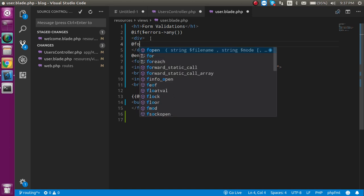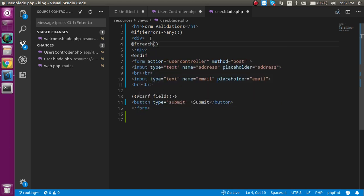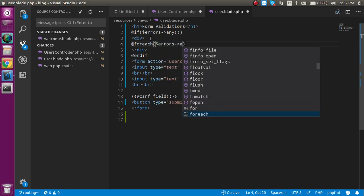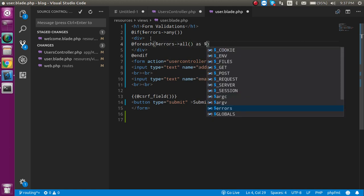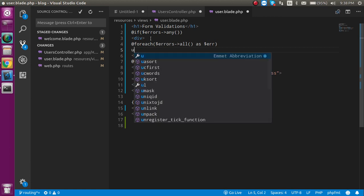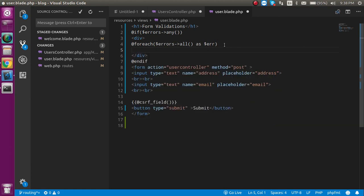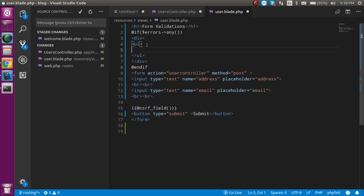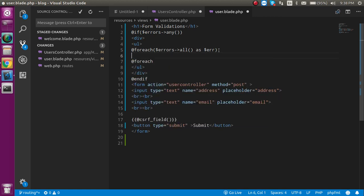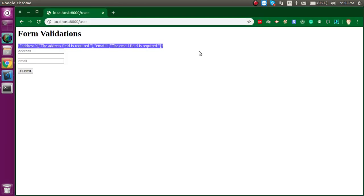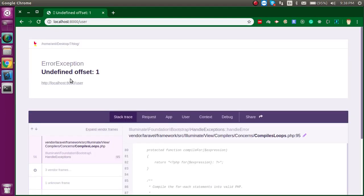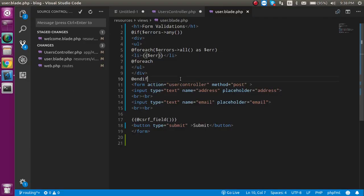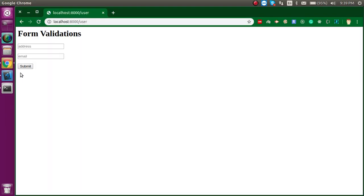Add a @endif and inside the condition add a div tag. Inside the div, use @foreach($errors->all() as $err) — you can use any variable name. Close it with @endforeach. Inside the loop, add a ul and a li tag, and use double curly brackets with $err to display each error. Now let's test it.